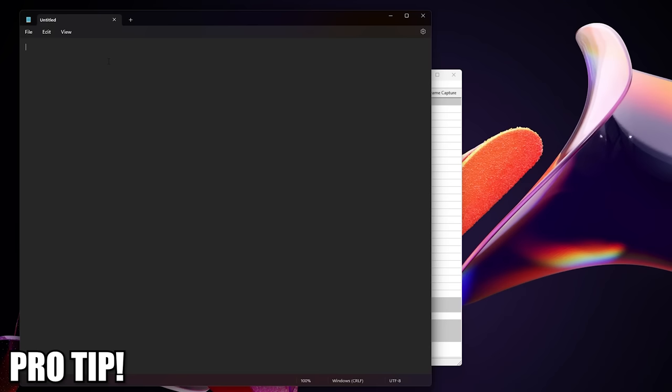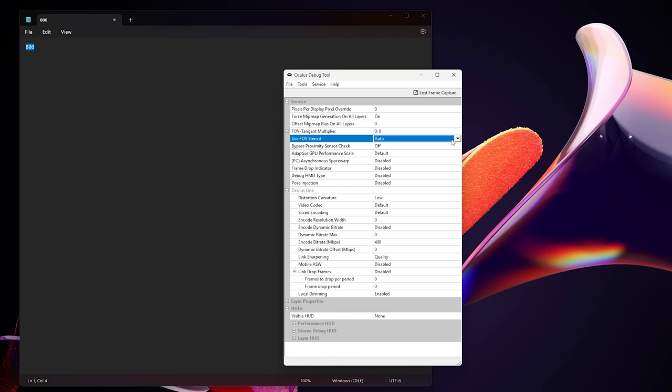Pro tip: if you want to go over 500 you'll notice that the debug tool doesn't allow you to type it in. So to go around that just type the number you want anywhere else and copy paste it into that field.